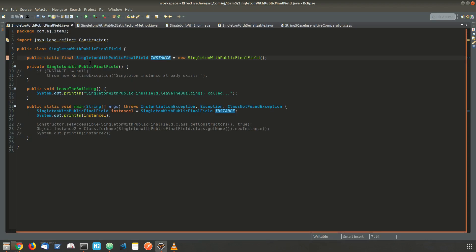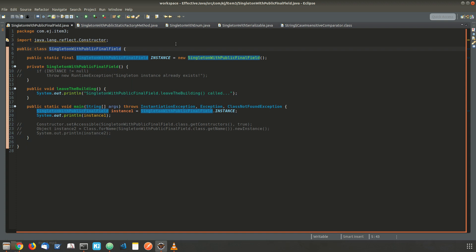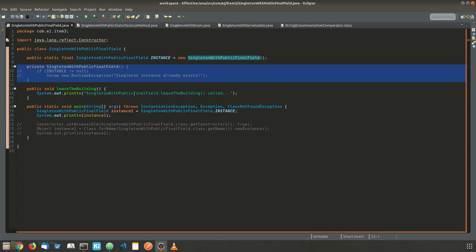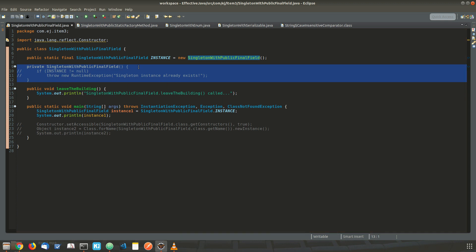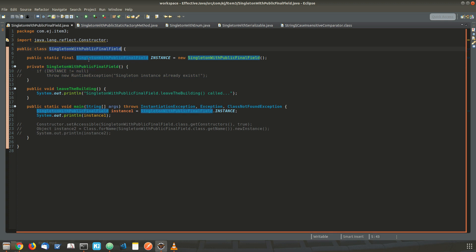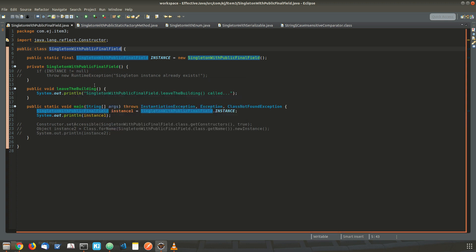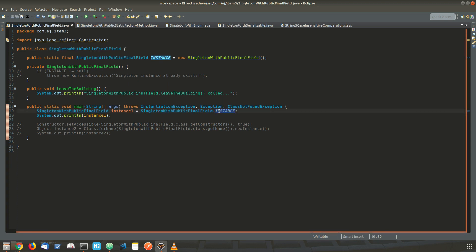Let's see an example. We have a class Singleton with a public final field, wherein we are creating a public final field instance, and we have a private constructor. This is very important — we have to have a private constructor to enforce the singleton property. This ensures that the clients of this class cannot instantiate an instance by using the constructor. This is how we can access the singleton instance of this class.